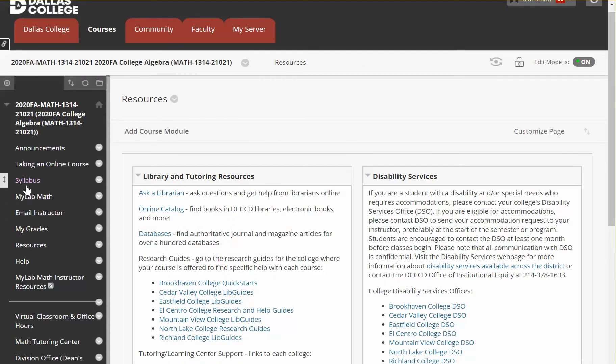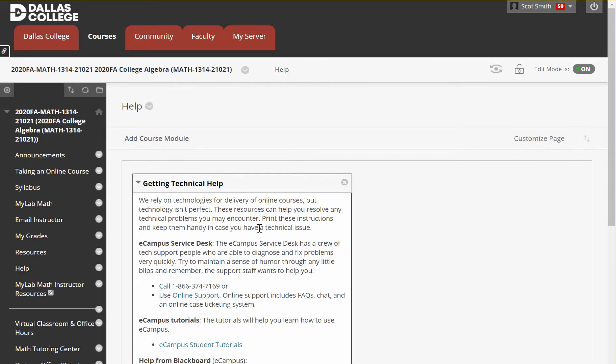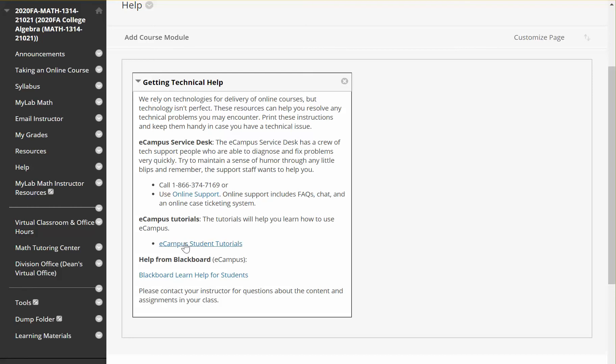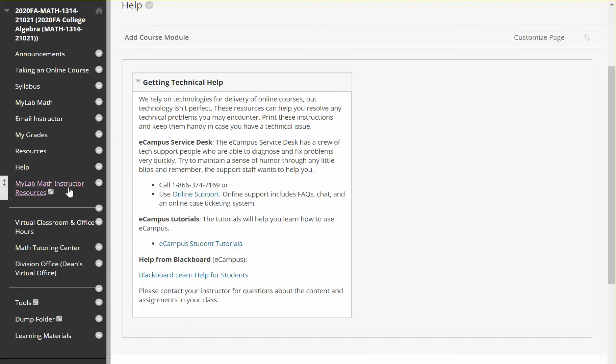We have also the help button here. So the main thing it has in here is help for eCampus. If you're having problems, you can call or get online support. They also have some tutorials. Now Blackboard and eCampus are essentially the same. I believe these were made by Blackboard. These were probably made by Dallas College or another group. But anyway, those are some videos that you might be interested in.